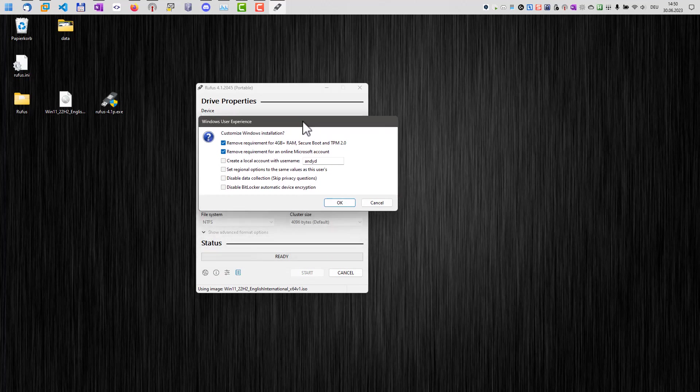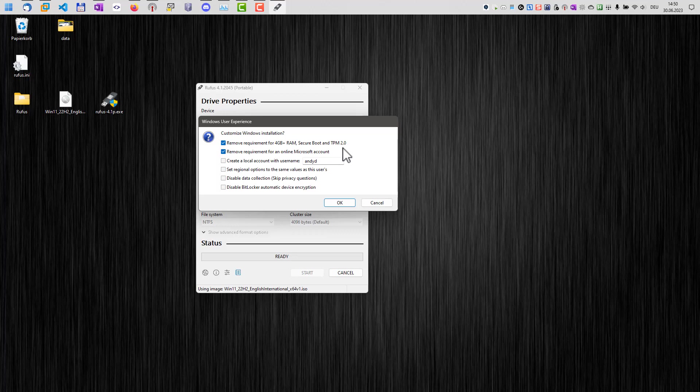And for Rufus, we can do some customization for the installation here. For example, we can remove the requirement for certain Windows requirements here like RAM, SecureBit, Boot and TPM. We can remove that requirement here.